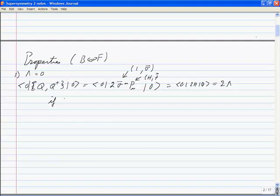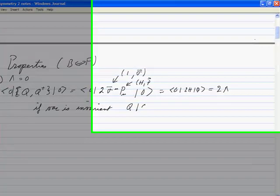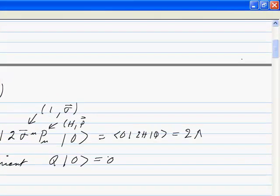If the vacuum is invariant — that's the statement that Q acting on the vacuum gives zero — that's the statement of invariance of the vacuum. The charge generates a change in the state. So if the vacuum is invariant, that's equal to zero, which implies the cosmological constant is equal to zero. Unbroken SUSY always has zero cosmological constant. You can't just add a constant to the Lagrangian.